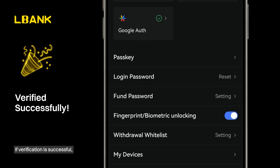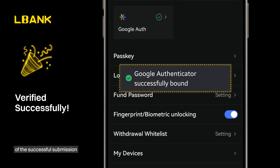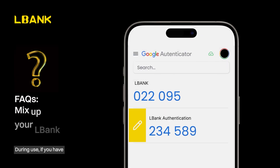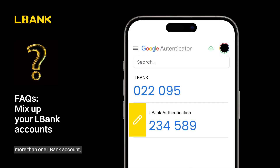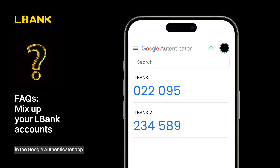If verification is successful, you'll be notified of the successful submission. During use, if you have more than one LBank account, you can label the account names in the Google Authenticator app to identify your accounts.